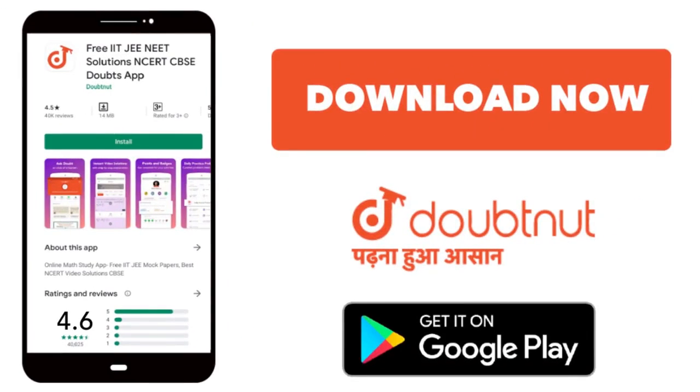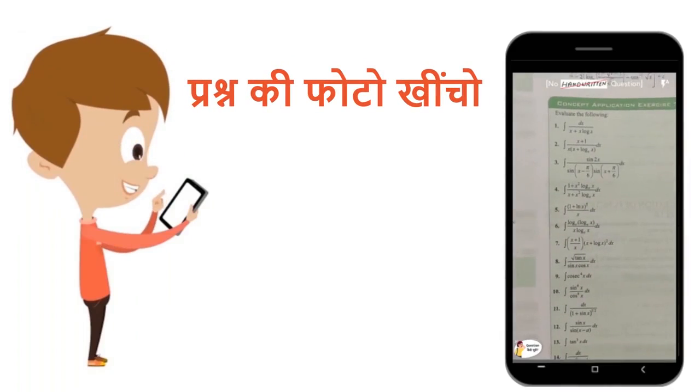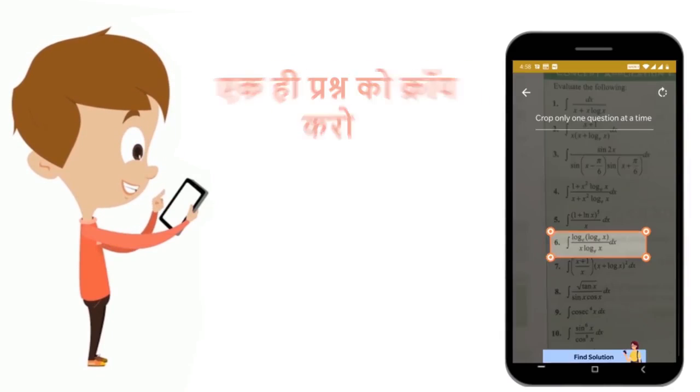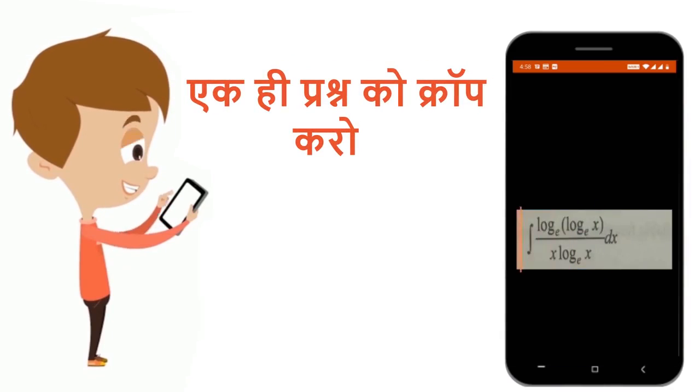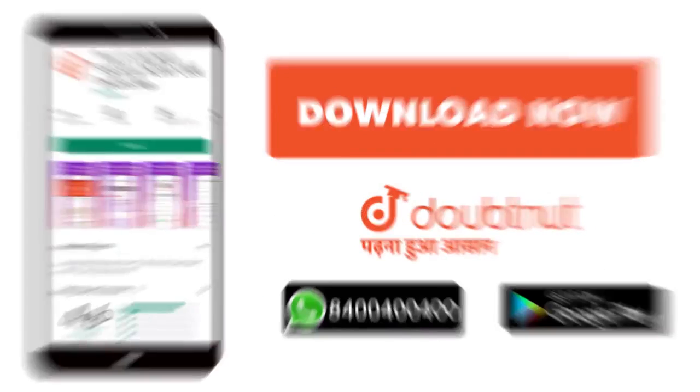Today, Doubtnut. You download Doubtnut on all of you, Ganith, Rasayin, Vigyan, Bhotek Vigyan, Ji Vigyan and Ji Vigyan. Just click the photo, crop this question, and get the video solution. Now, download.